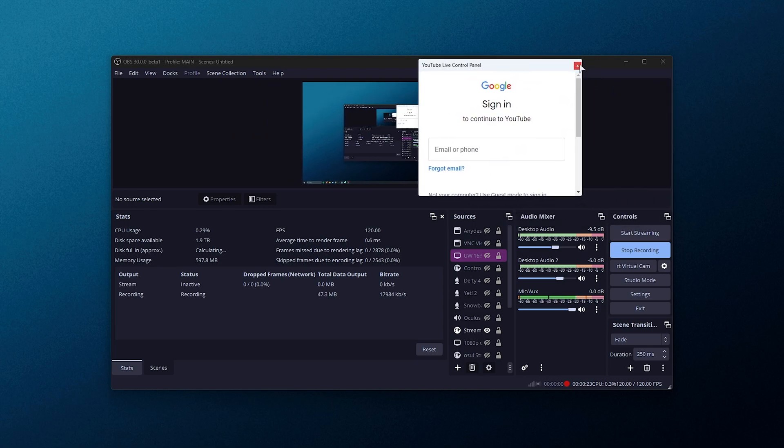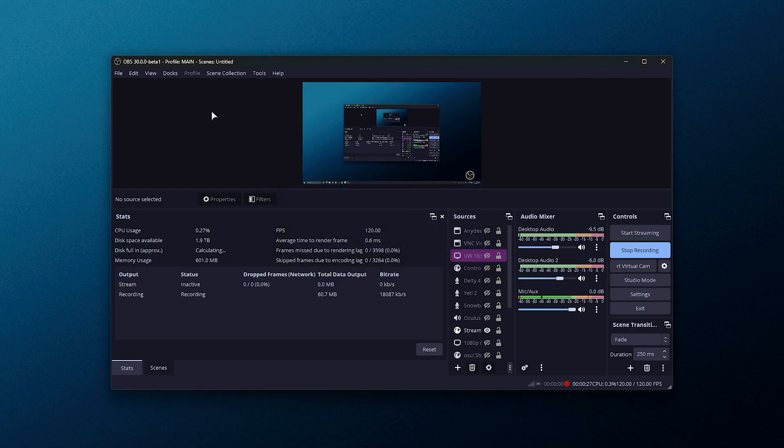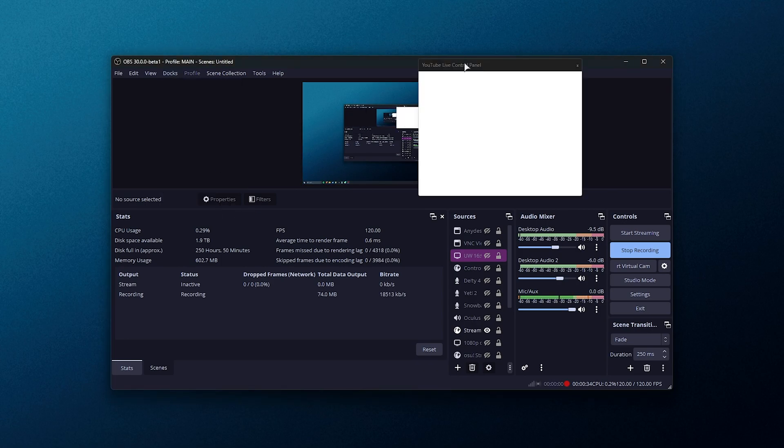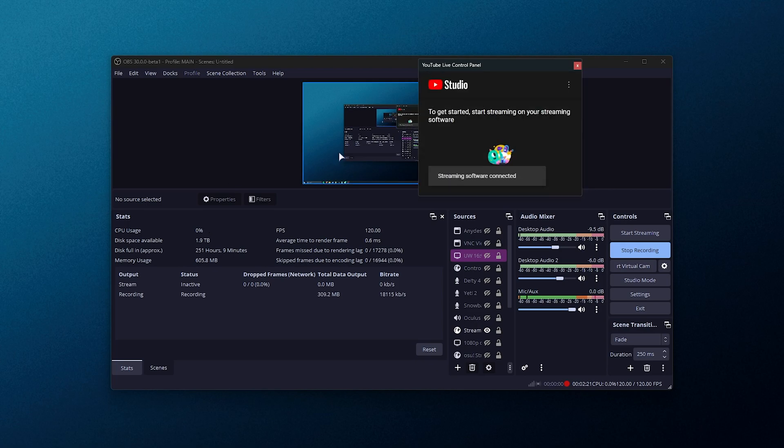If you don't have this window at all, you can reopen a dockable window simply by heading to docks, followed by YouTube live control panel. Now that we've enabled this, we'll need to go ahead and log in, so I'll go ahead and do that now. There we go.